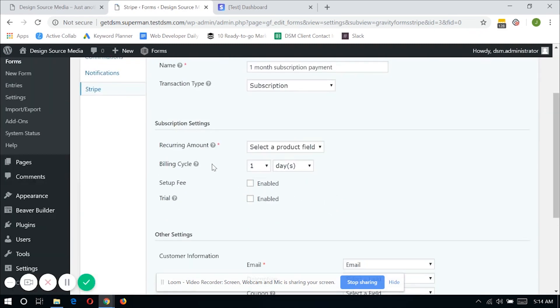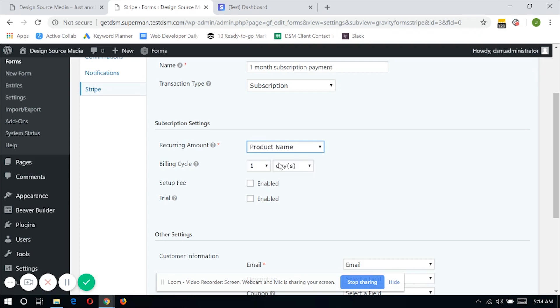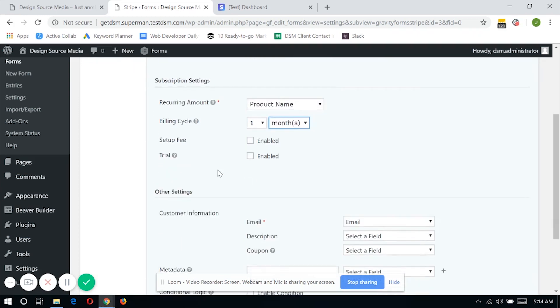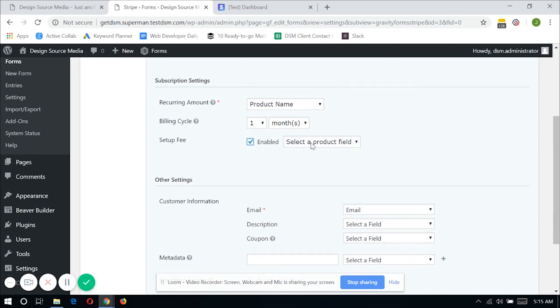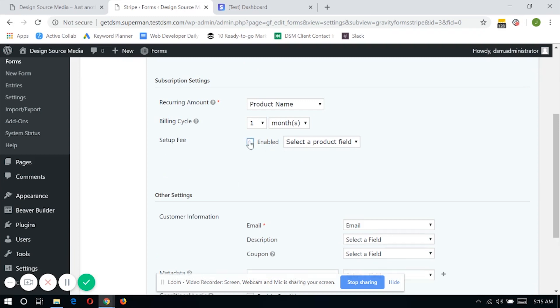Now for the recurring amount, you might want to select the product field that we've just added on the form and change the billing cycle to one month. You can add a setup fee in here. You can have this enabled and select the field if you have added a field in the form that has the setup fee amount. Or you can add a trial date in which Stripe will be informed when to bill the customer for their next invoice.